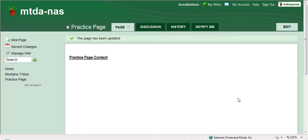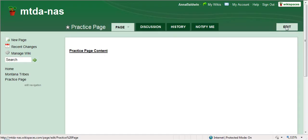You're going to have a blank page here and the name of your tribe will be right here where mine says practice page. Go ahead and click on edit.